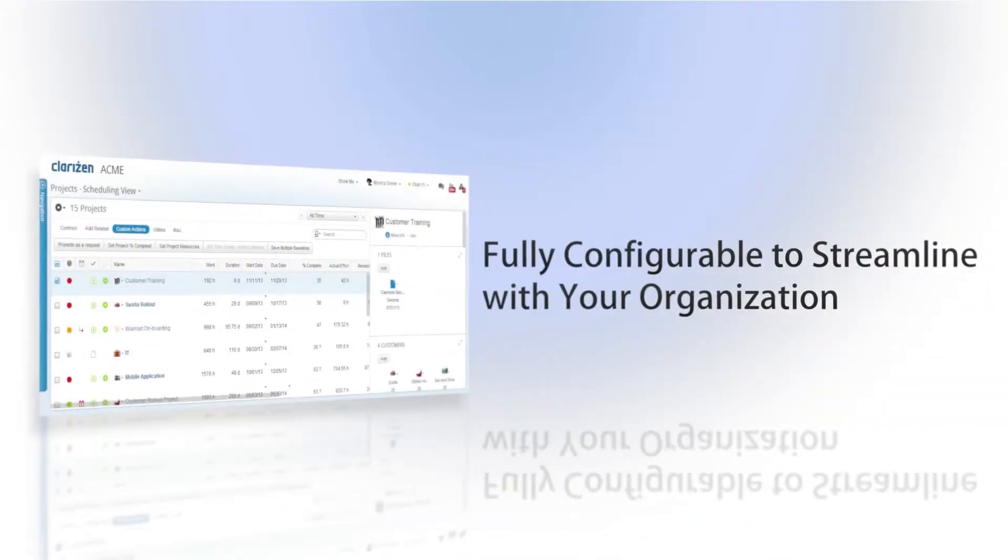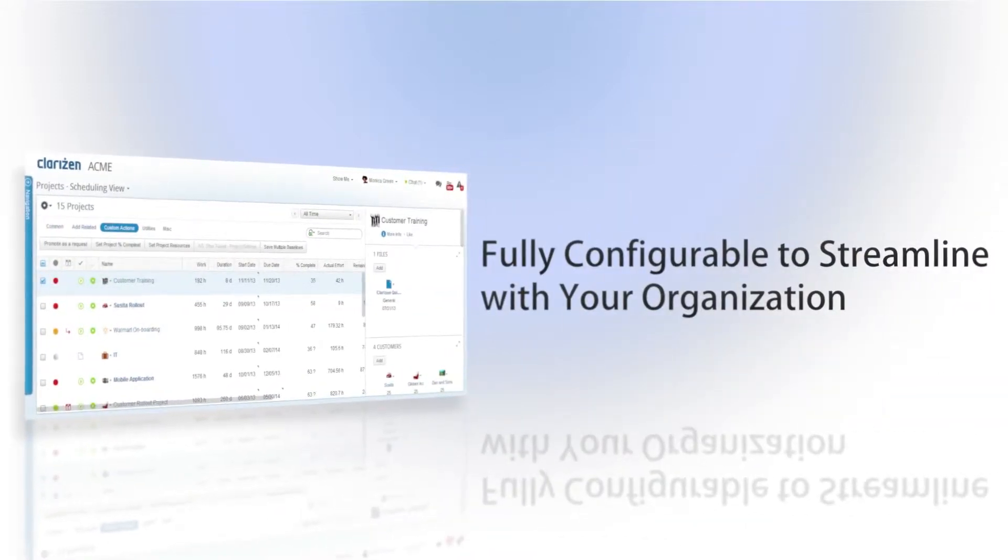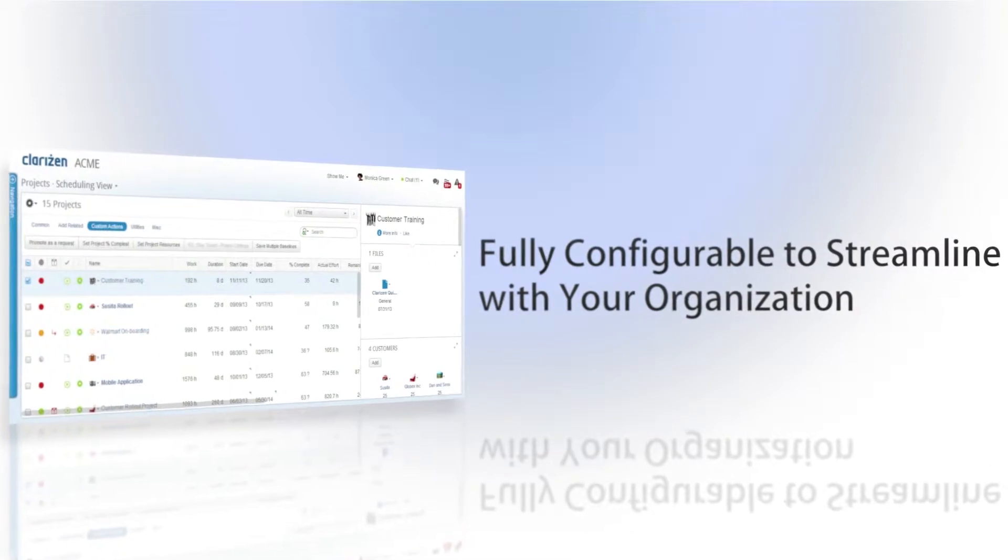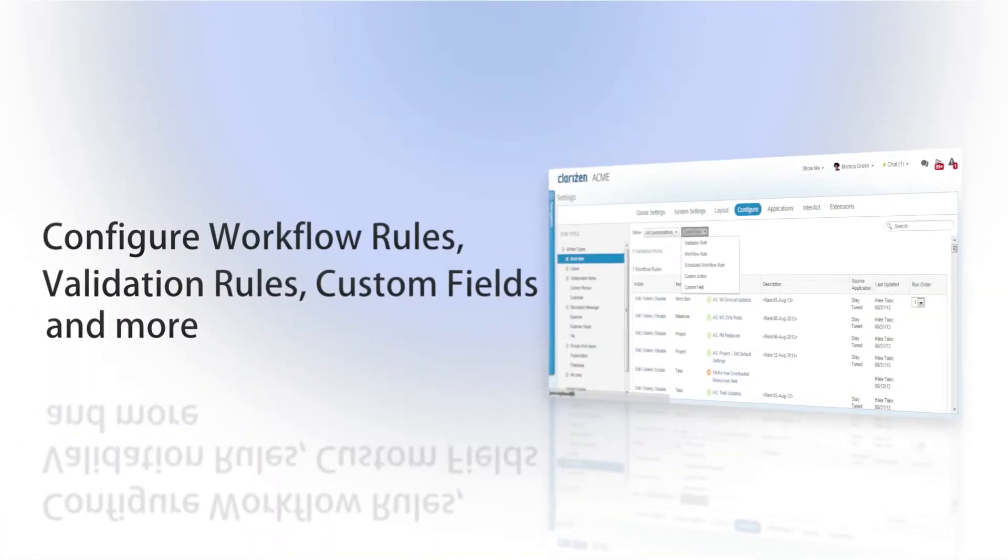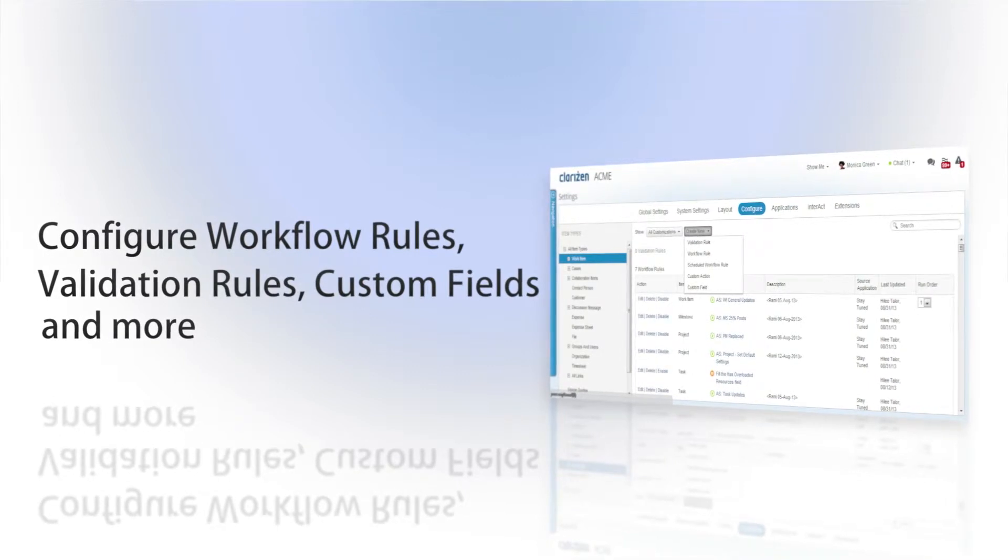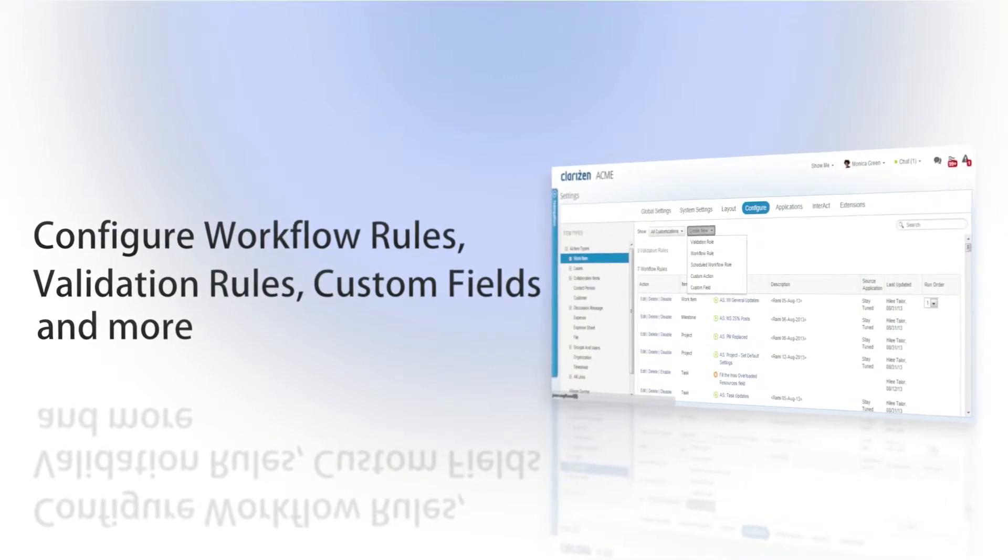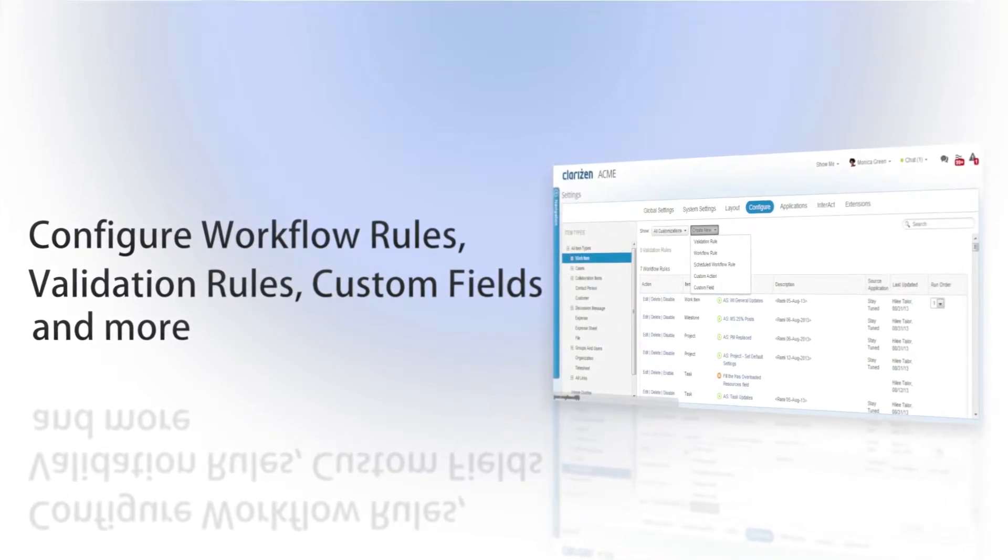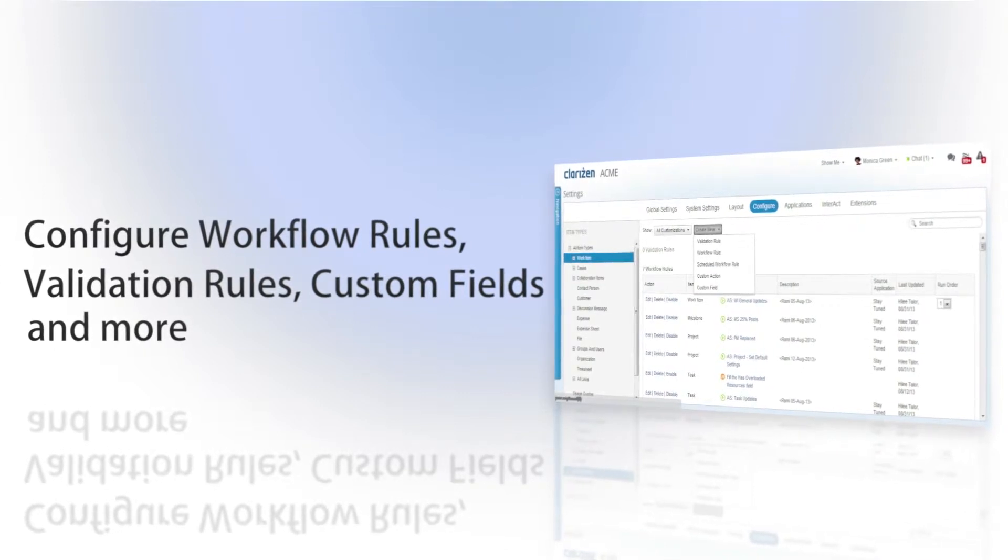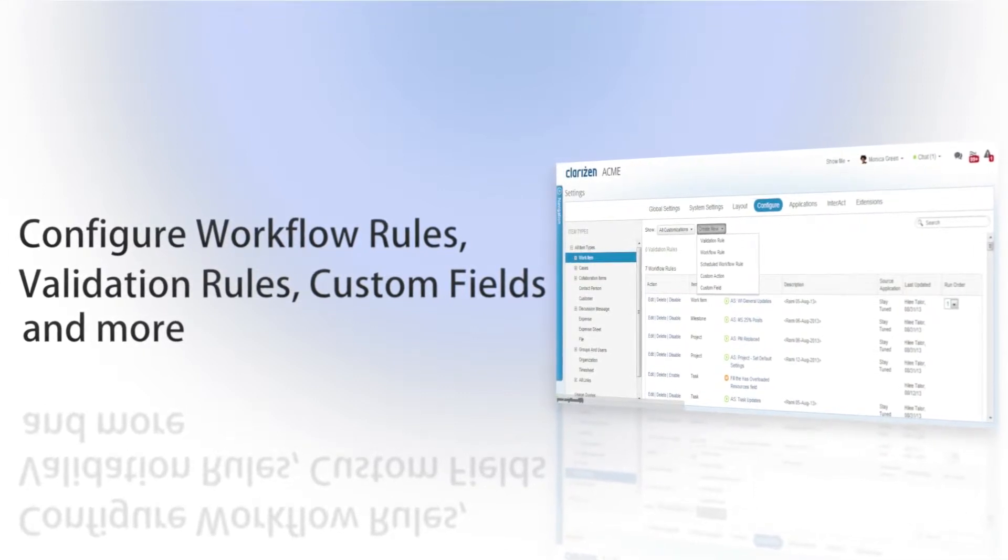Clarizen is a work management platform that is completely configurable to meet your organizational needs. It enables you to ensure that your daily processes, workflows, and needs are met with the ability to create workflow rules, validation rules, custom fields, and much more.